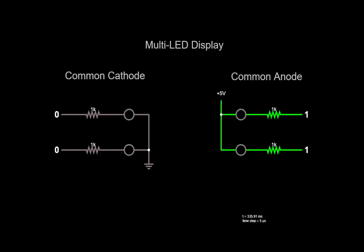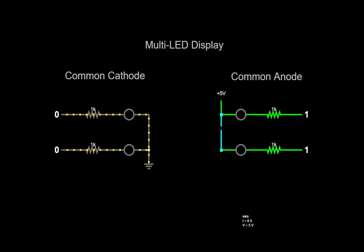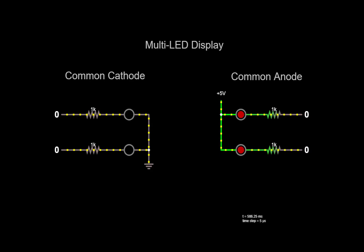We can create a display by arranging multiple LEDs together in a pattern. There are two configurations: common cathode, where the cathodes of the LEDs are tied together at ground, and you turn them on independently by applying a high voltage or a 1 to the anodes; or common anode, where the anodes are tied to a high voltage, and you can turn on the LEDs independently by applying a low voltage or 0 to the cathodes.